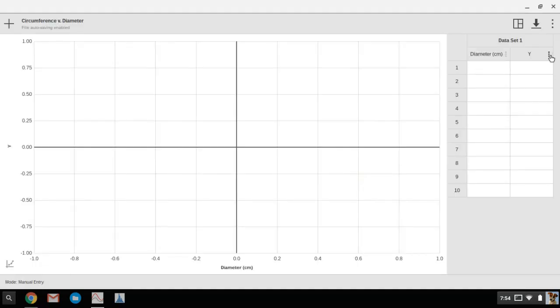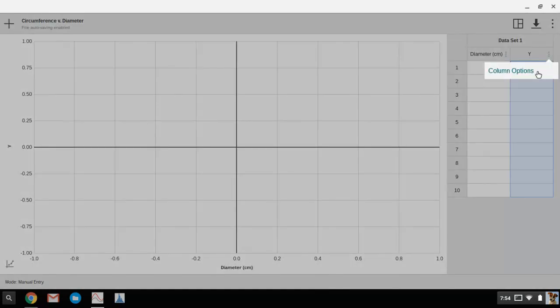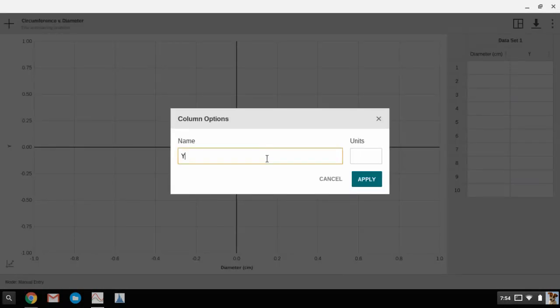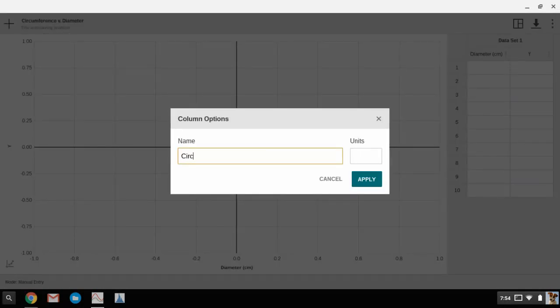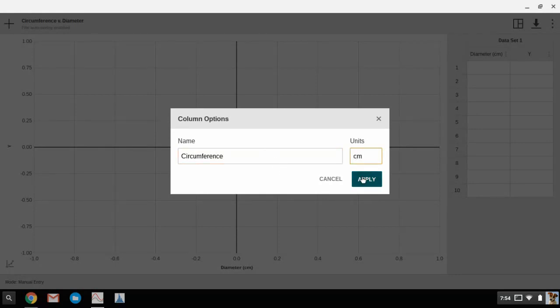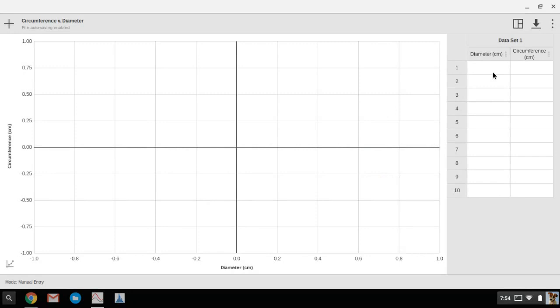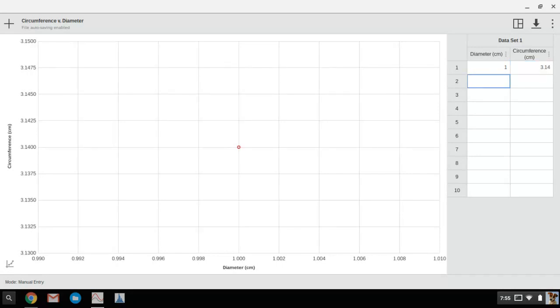And then you can do the same thing for your dependent variable or what's being plotted on Y, which for me is circumference.